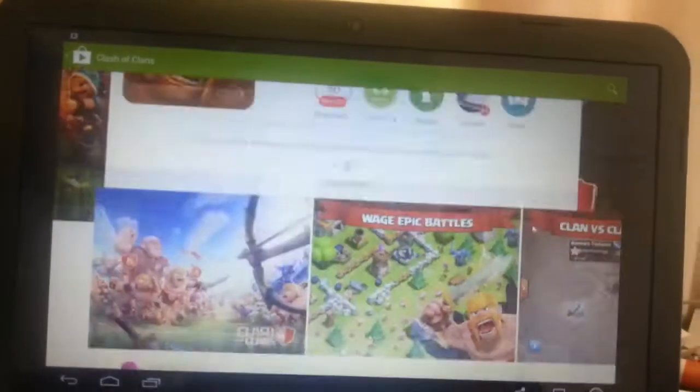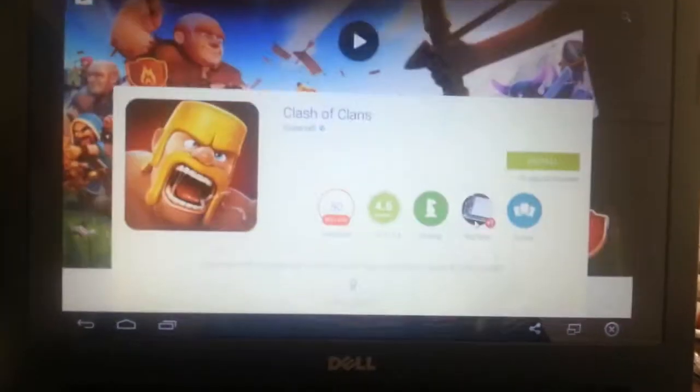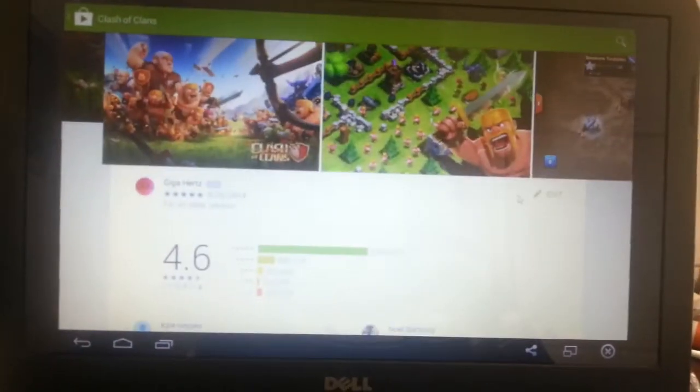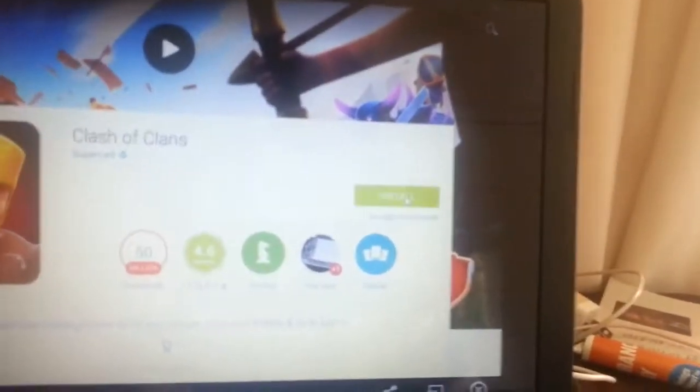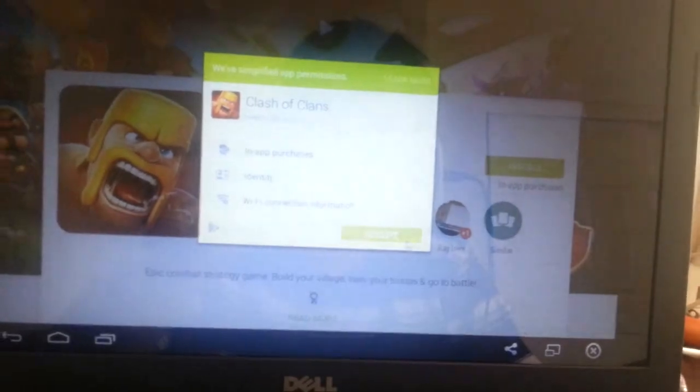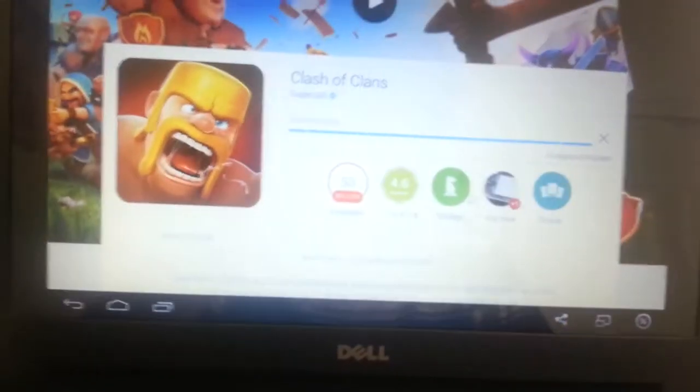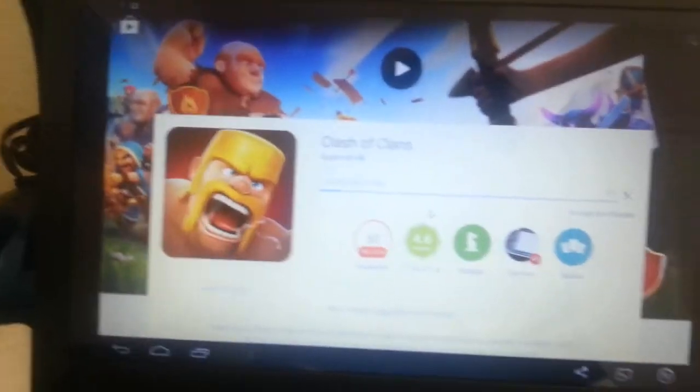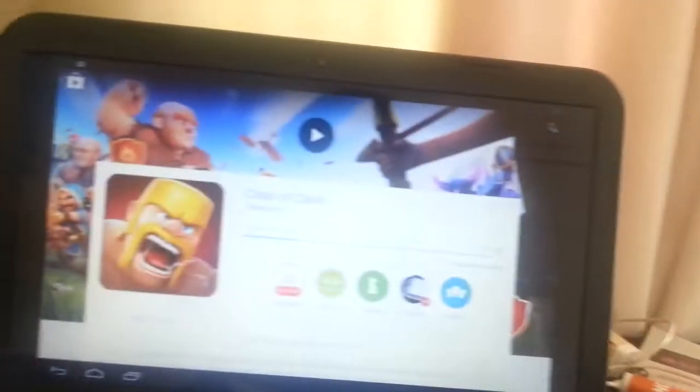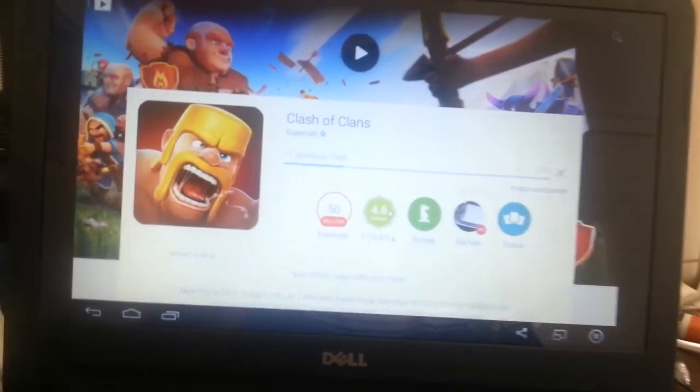This is the Play Store. As you can see, I can scroll down and look for Clash of Clans. You're going to click Install and Accept. I'm using my mouse. This program is optimized for laptops and devices that don't use a touchscreen.